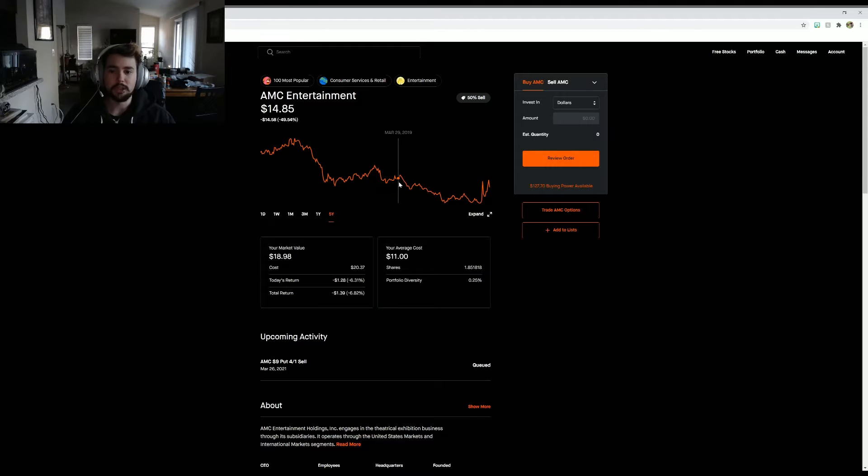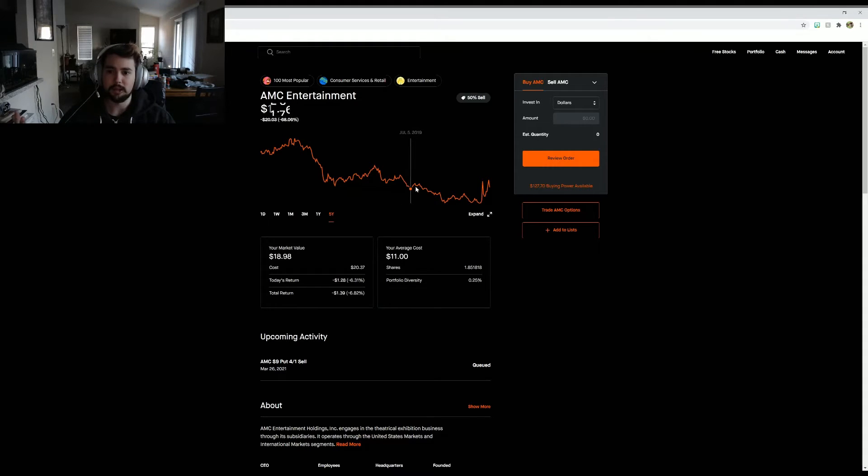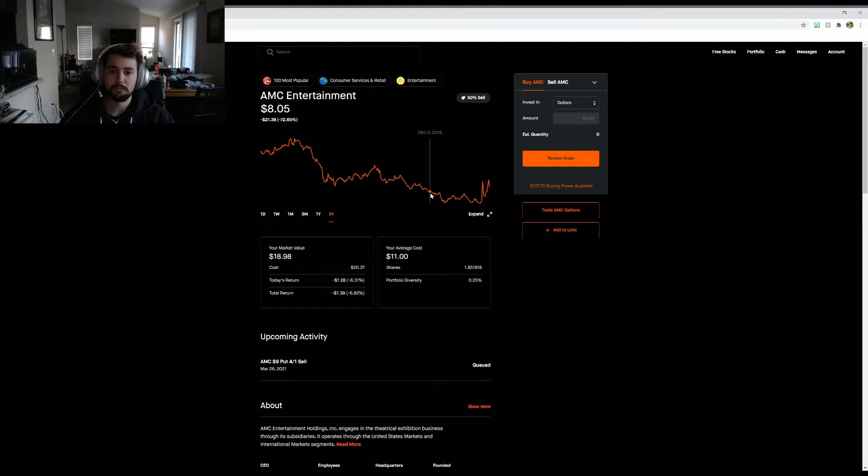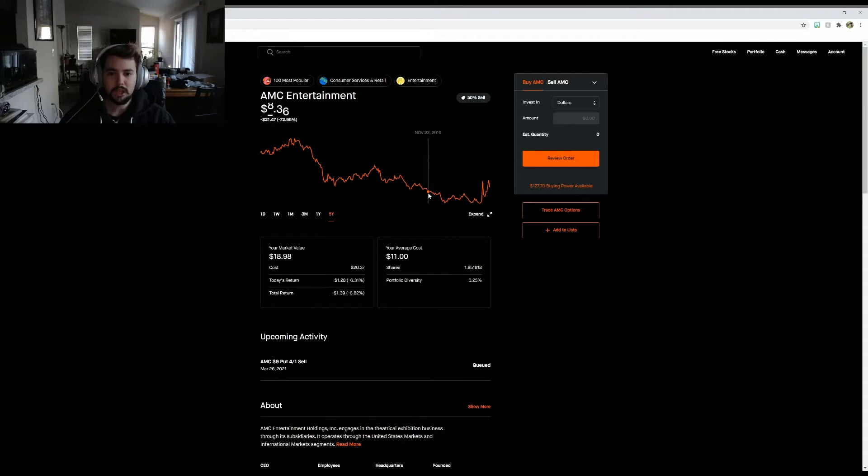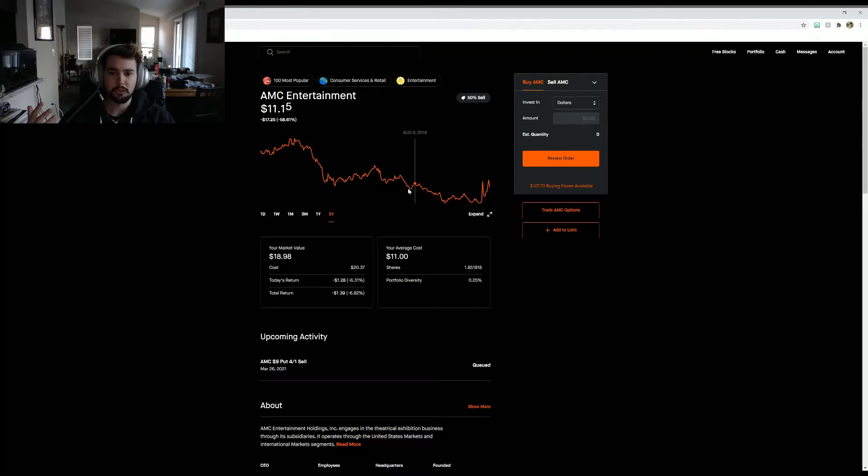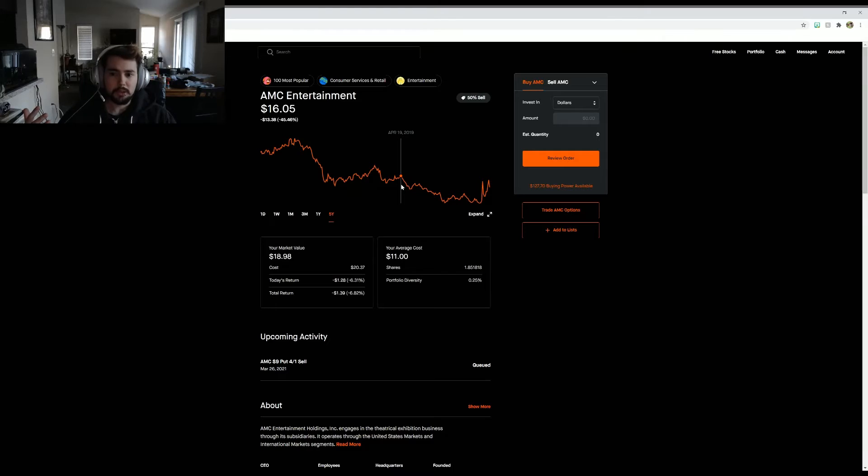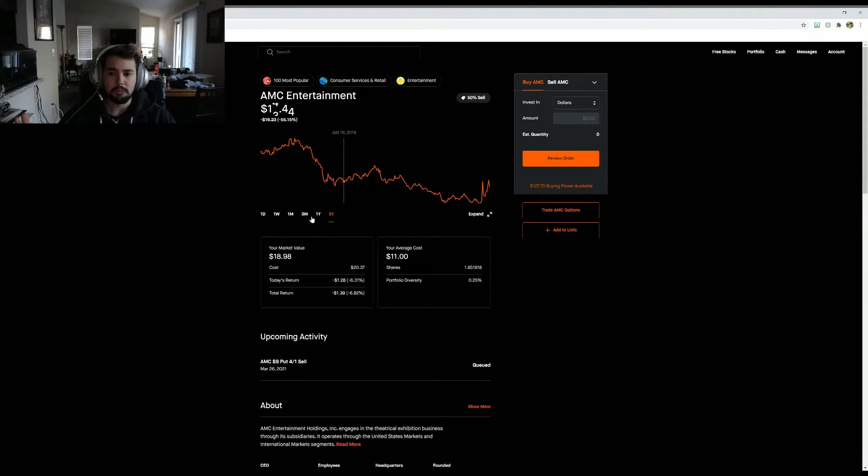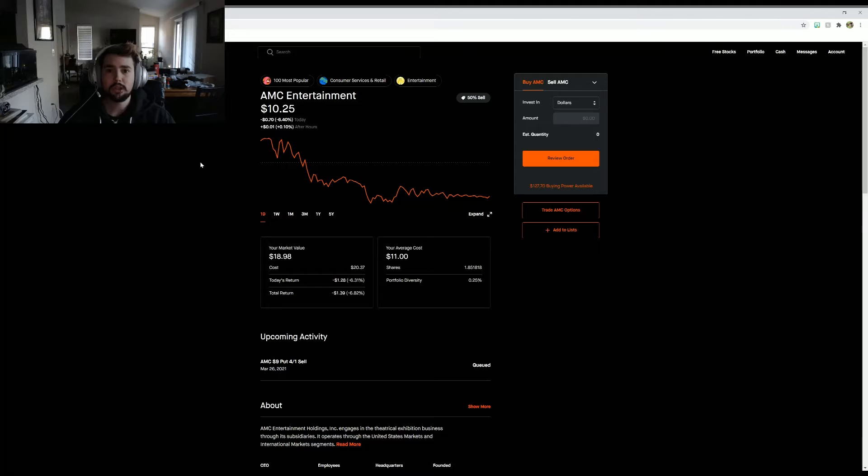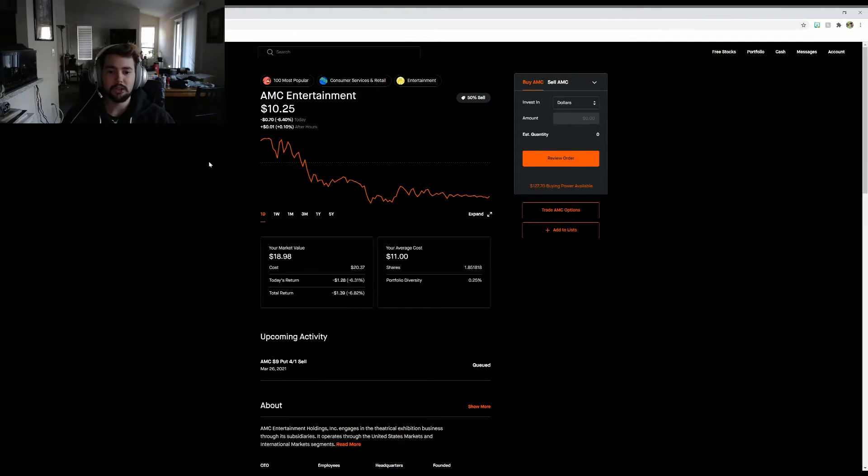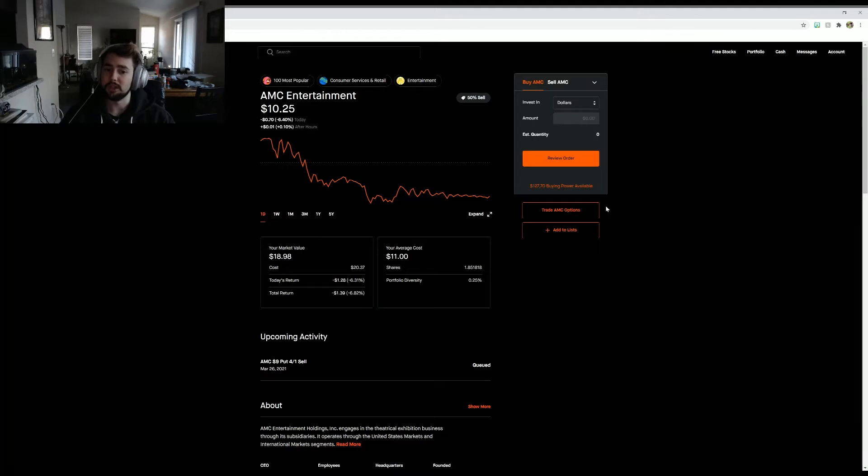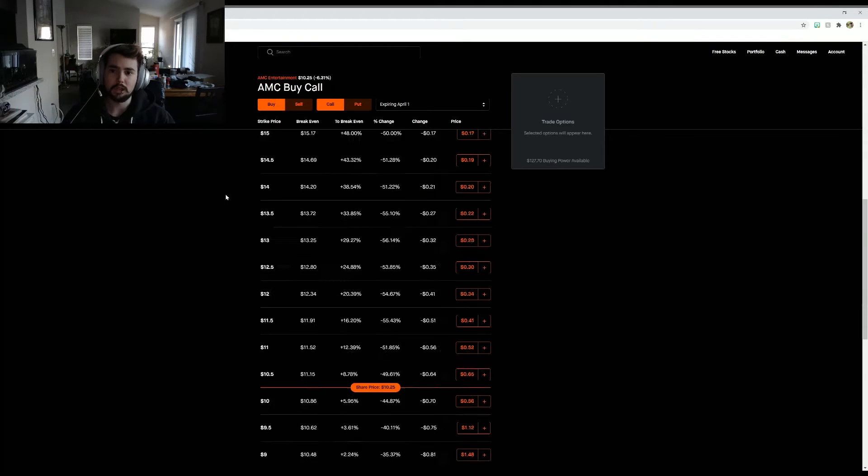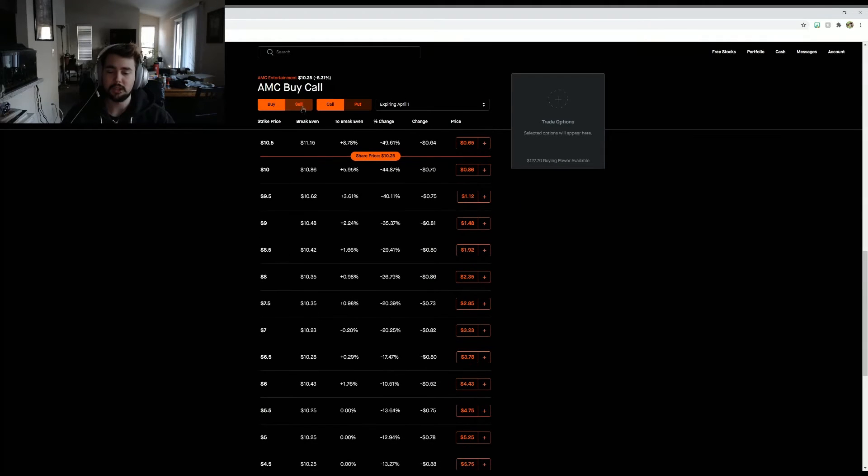Then the pandemic hit and it really took a downfall back in 2020. So even if we talk about numbers before the pandemic, it was about ten to fifteen dollars. Right now I do think AMC is a little undervalued, maybe not by a lot but it's definitely undervalued.